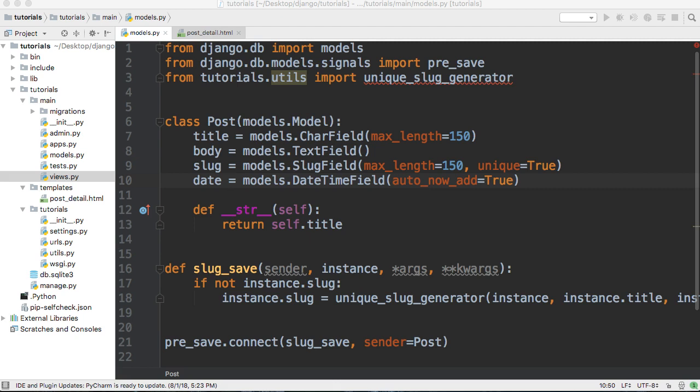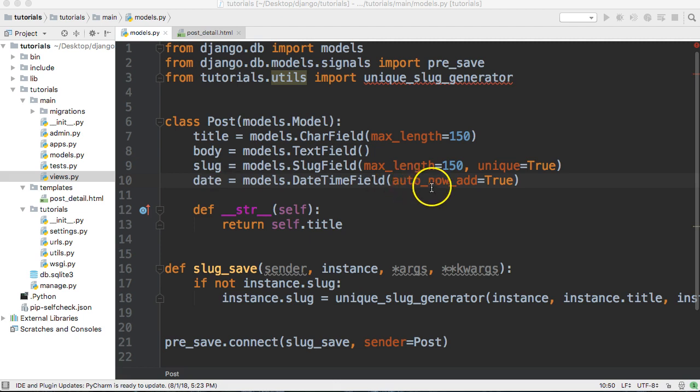What the time since template tag does in Django is it takes a date and then it compares it to the current date and finds out how long ago was that date. Basically in our example here in our model we have a date time field with auto_now_add, so when we save our object to the database it's gonna record a date.